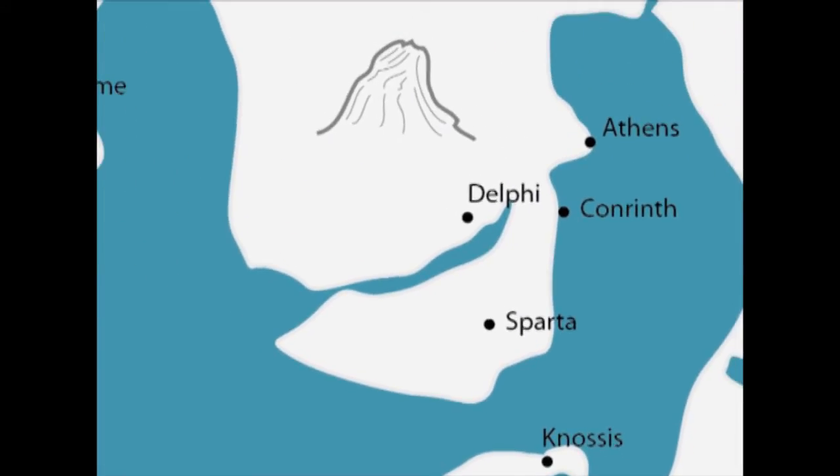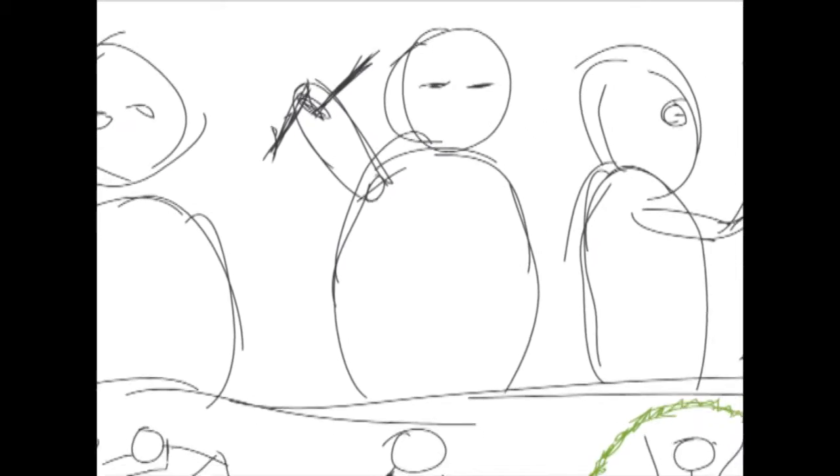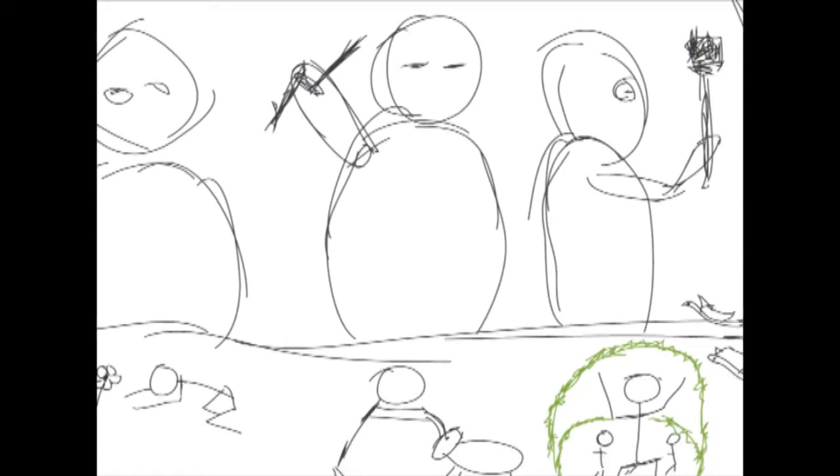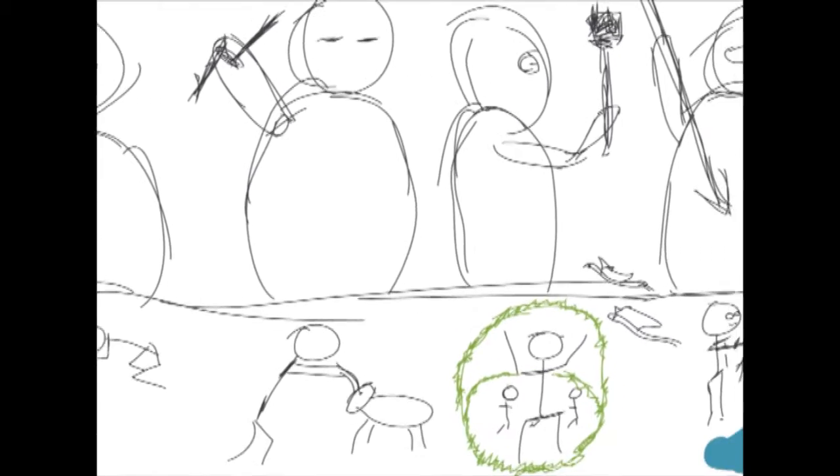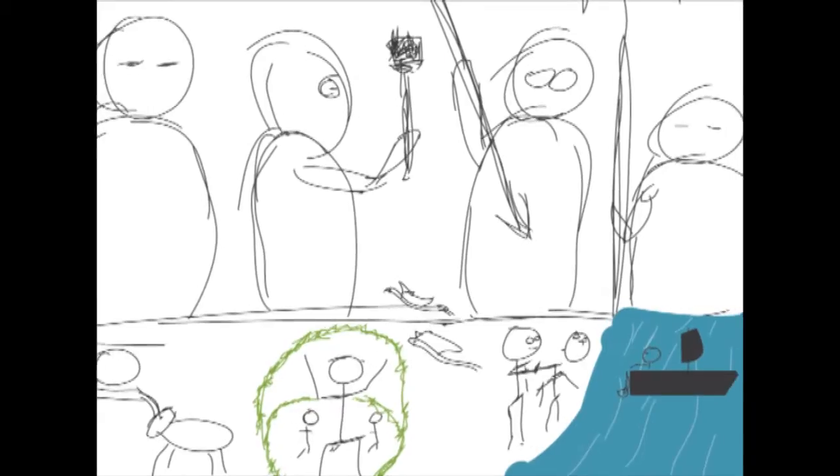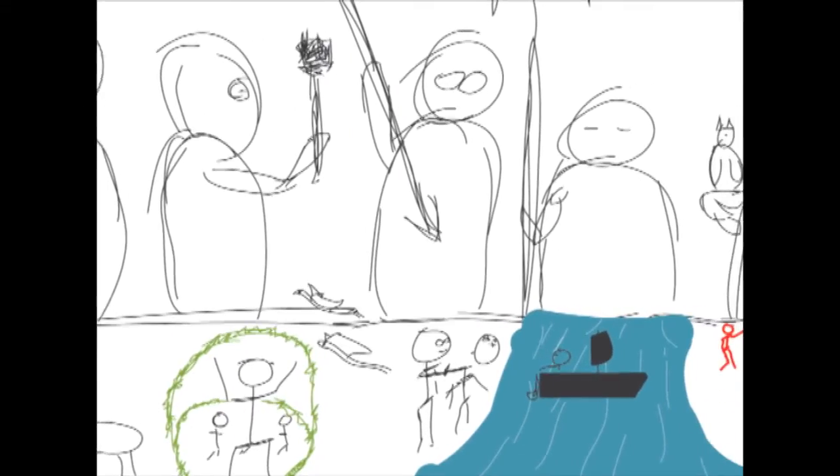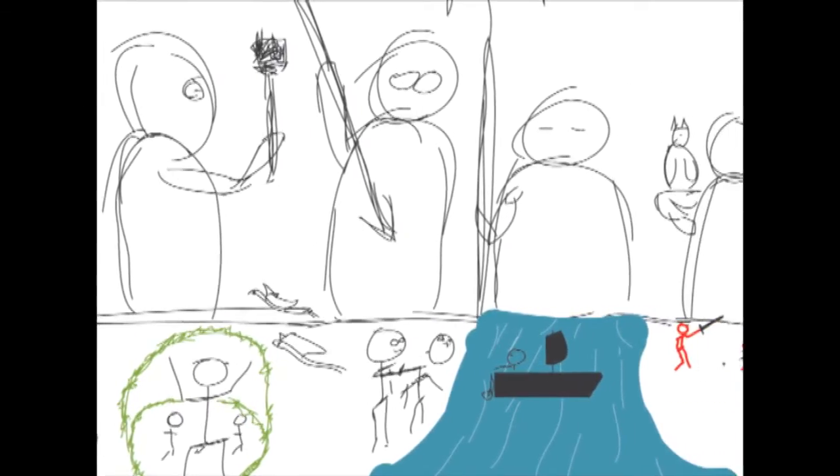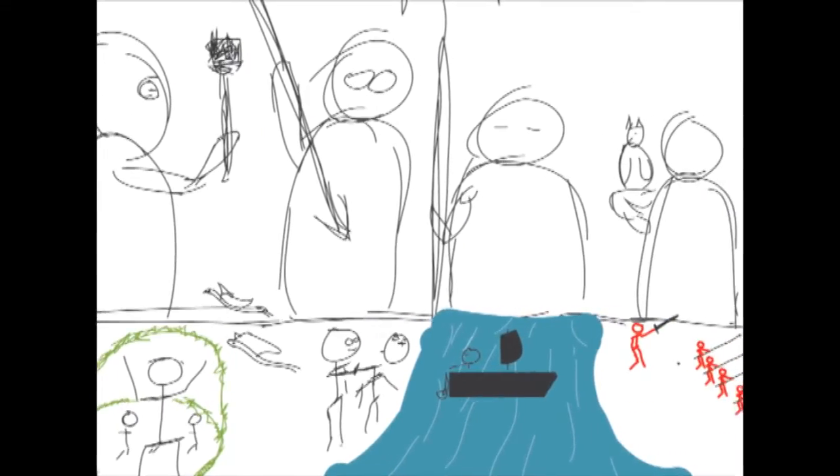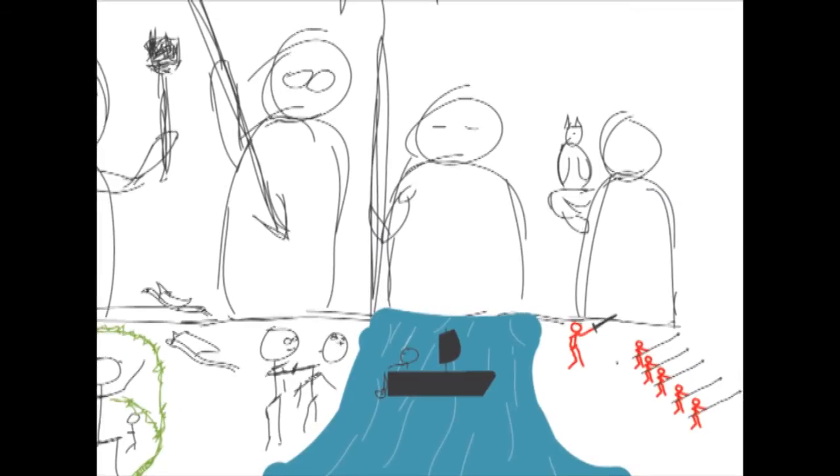Each god has their own preferences. Zeus picks the strongest and most courageous. Ever-vigilant Hecate favors those who protect the boundaries, but spiteful Ares chooses those who revel in the chaos and suffering of war.